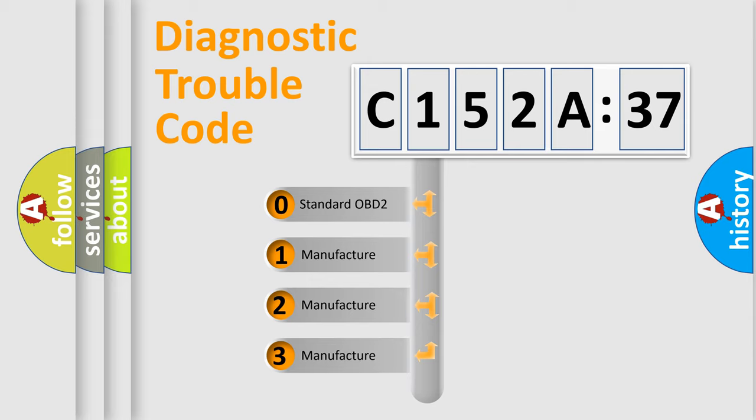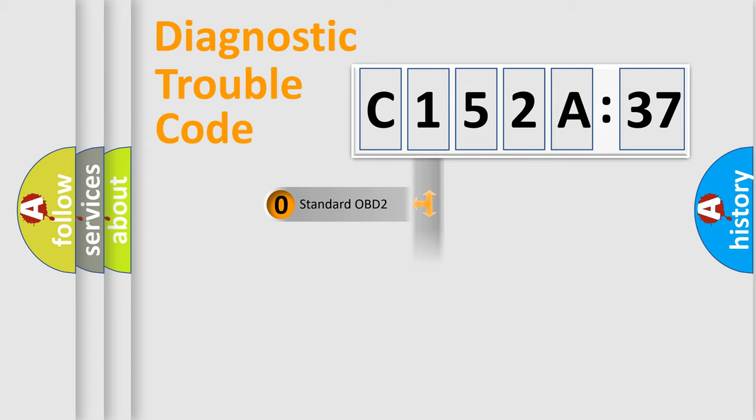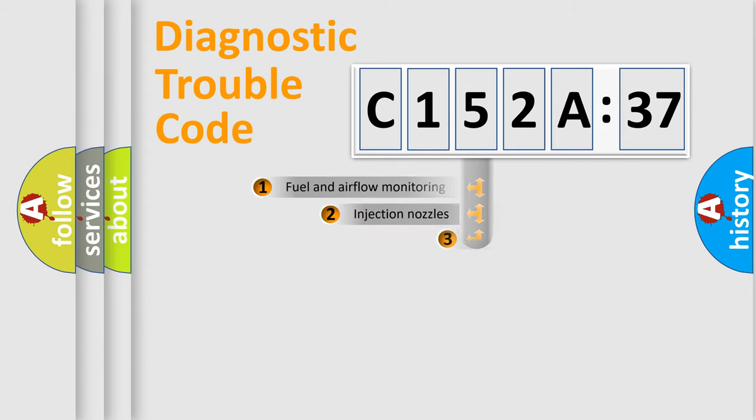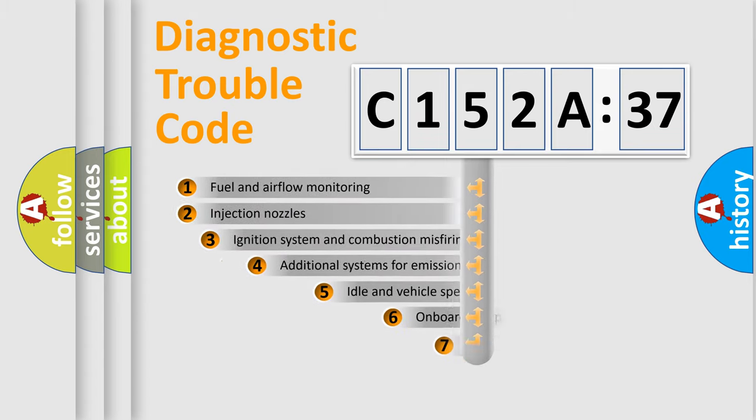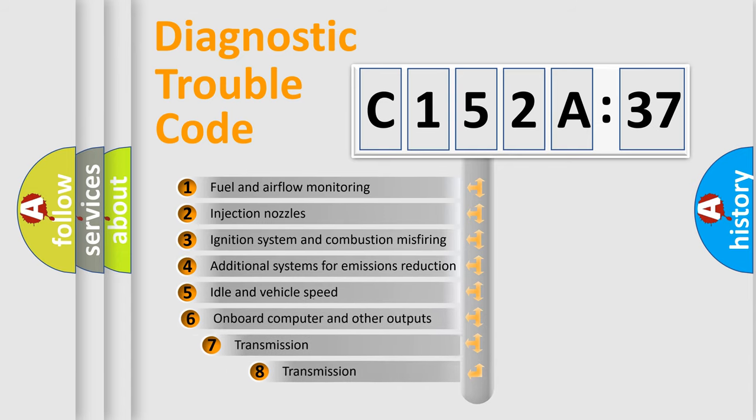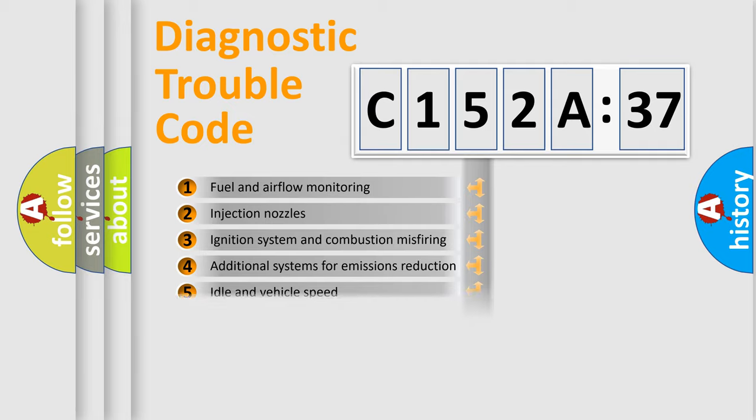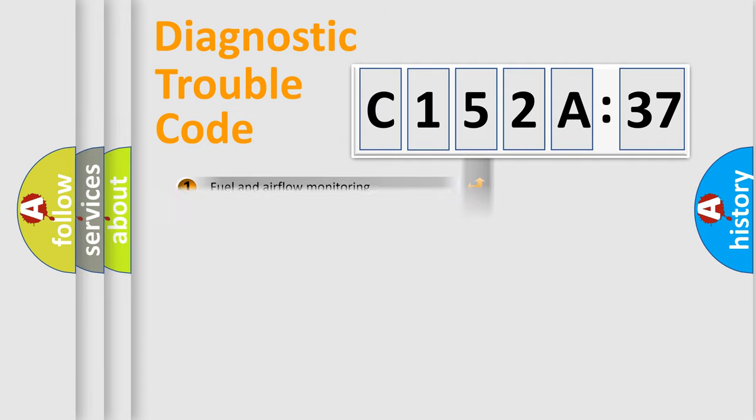If the second character is expressed as zero, it is a standardized error. In the case of numbers 1, 2, 3, it is a more precise expression of the car-specific error. The third character specifies a subset of errors. The distribution shown is valid only for the standardized DTC code.